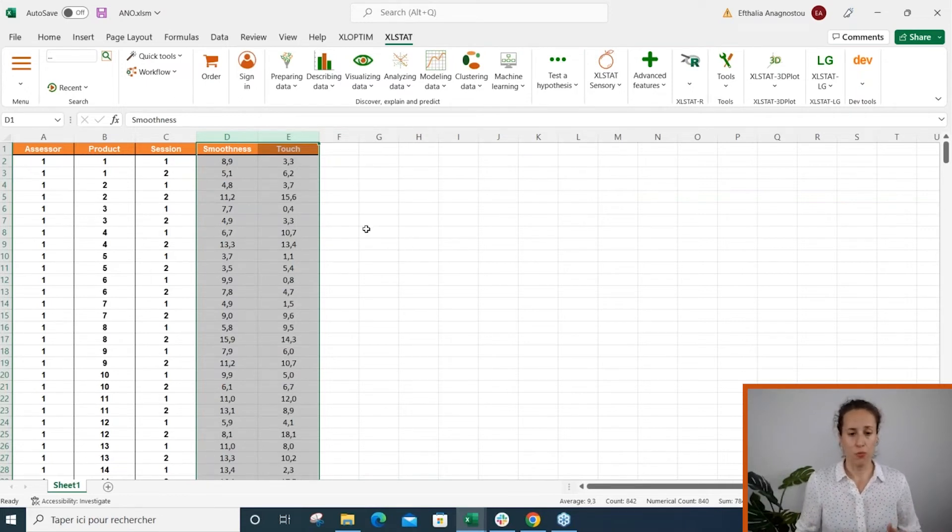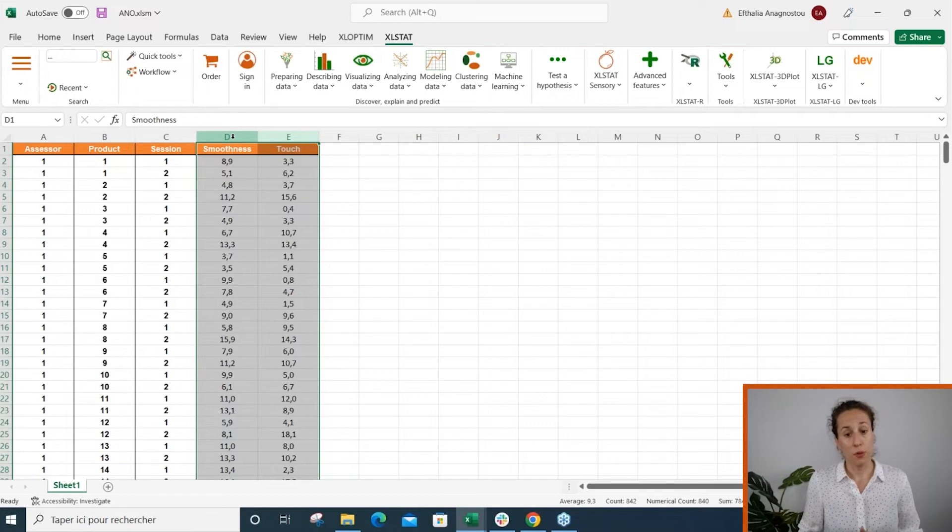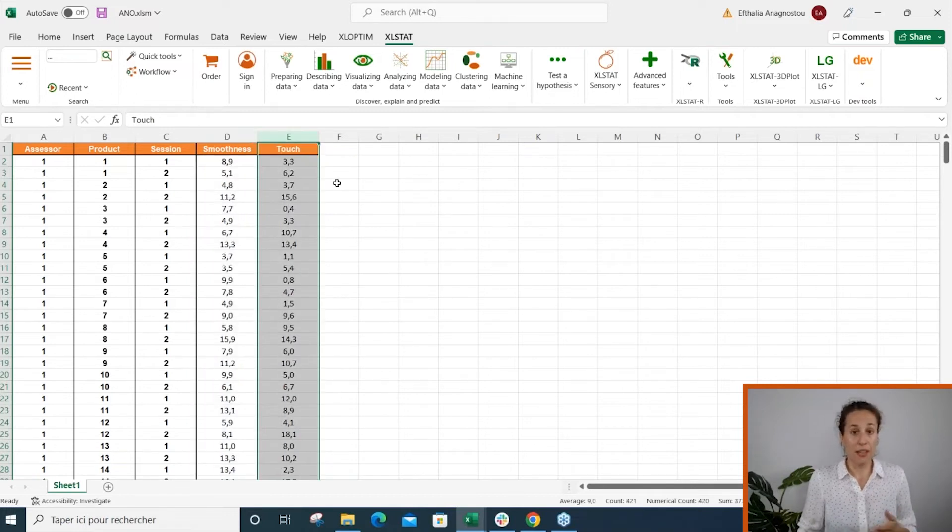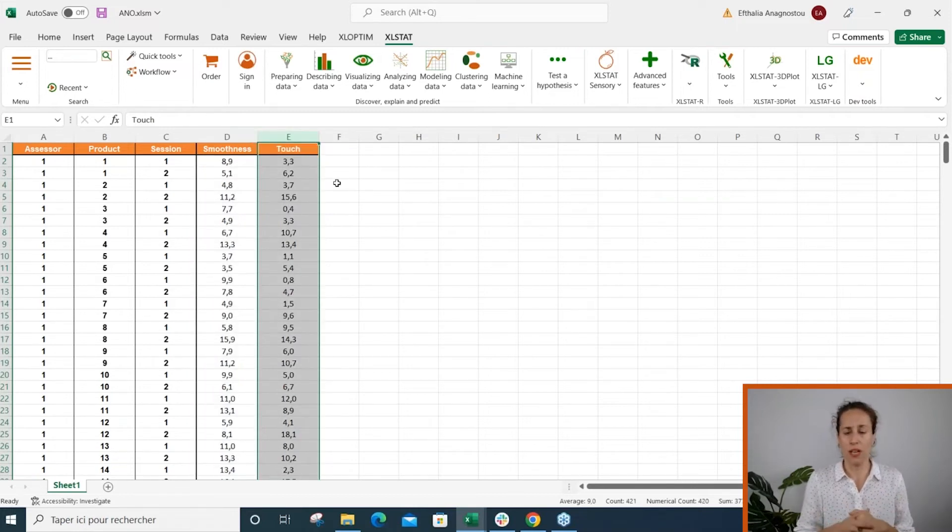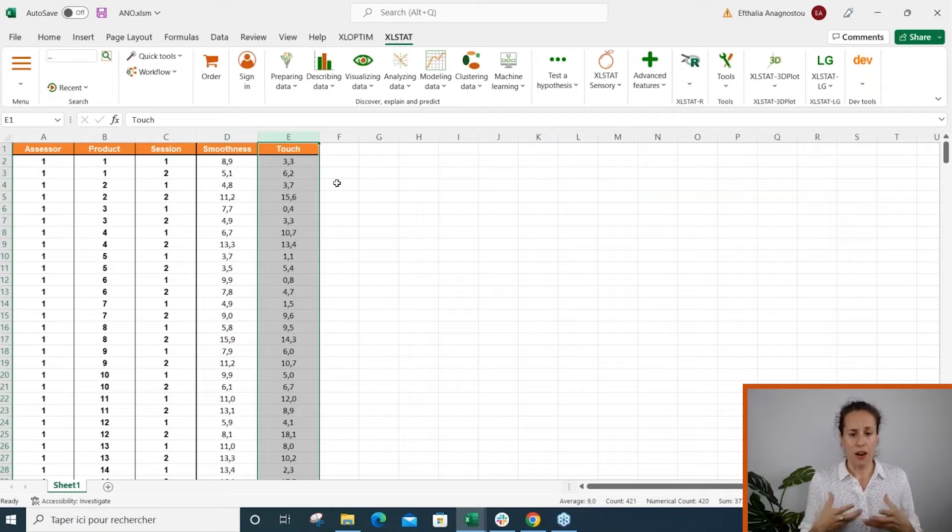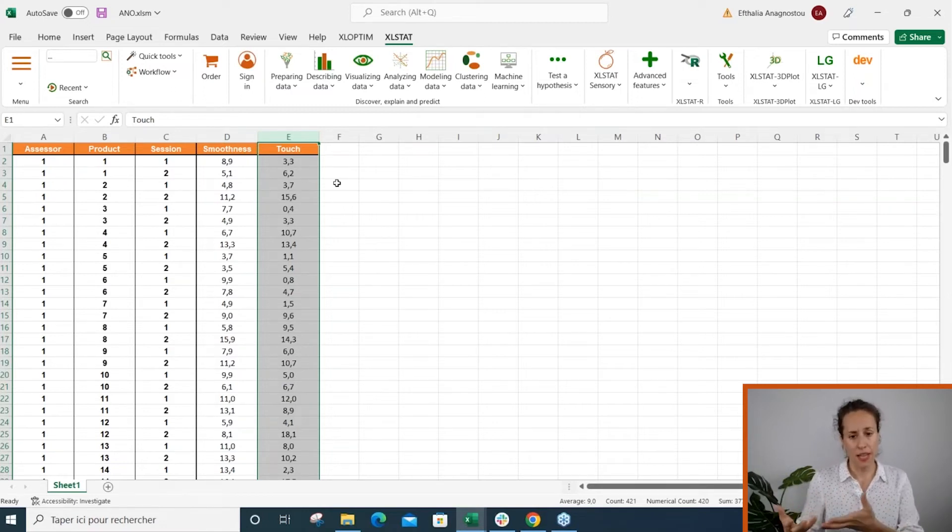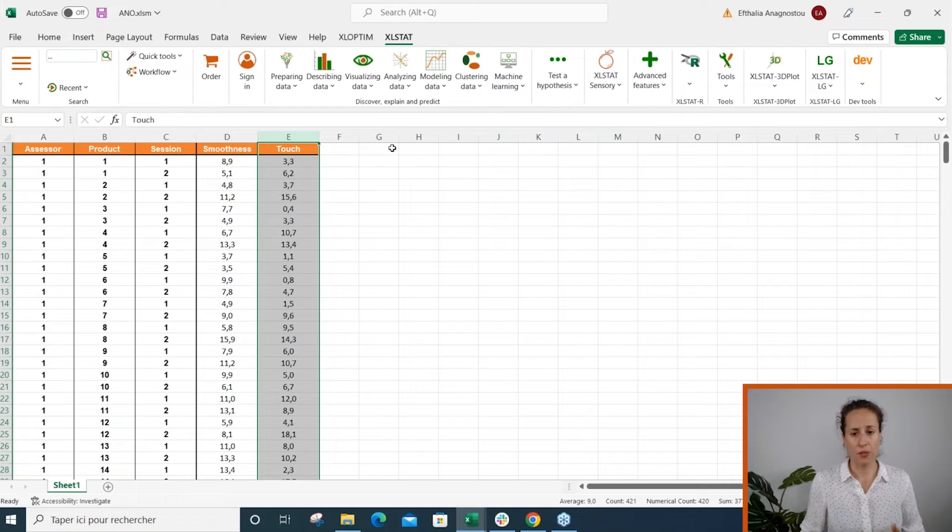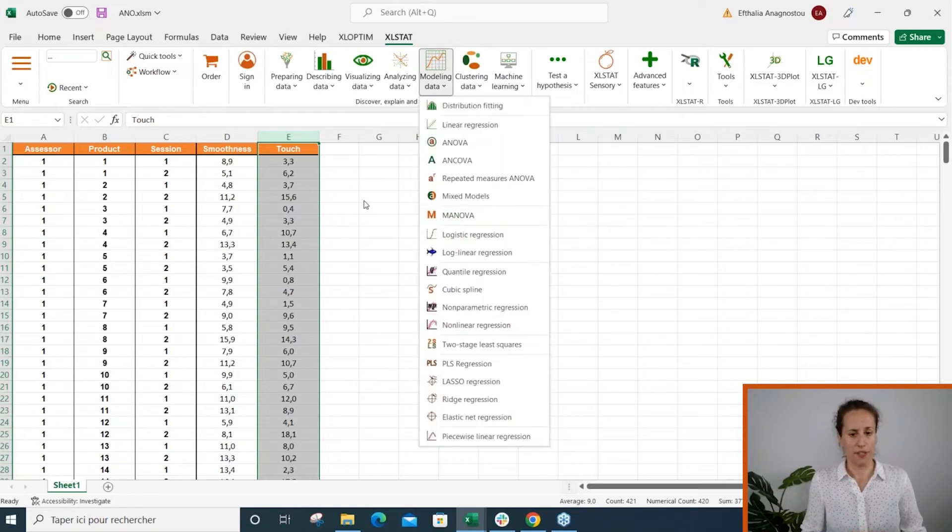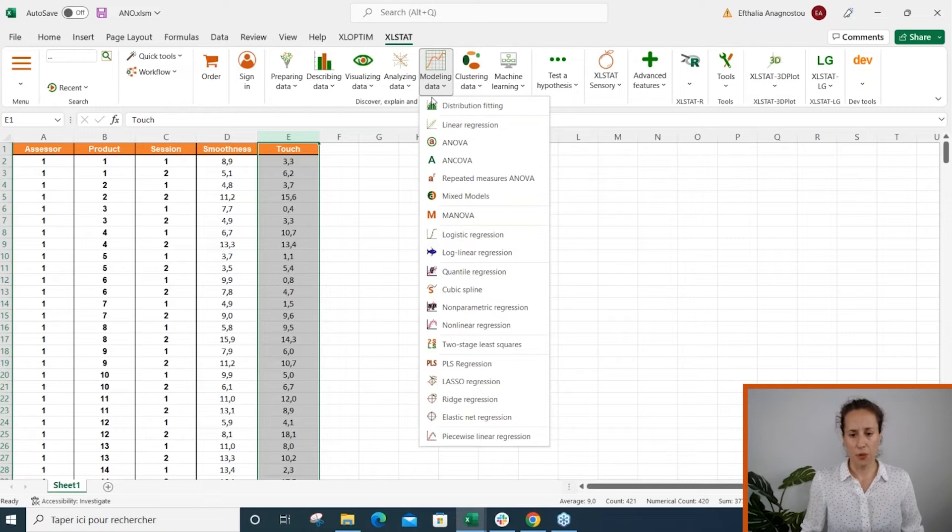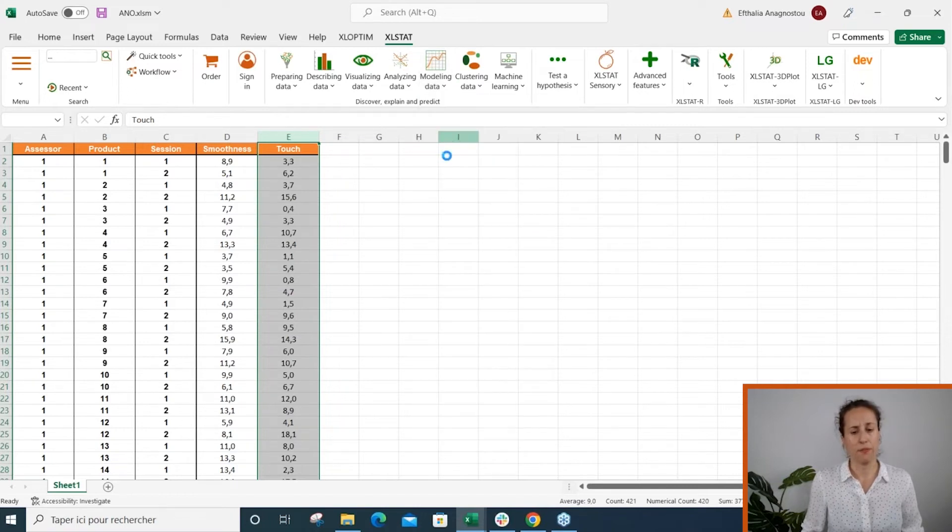So it will run one model per response variable. If you do believe that your dependent variables have a sort of link, then it's better to opt for the MANOVA. But now let's stick with ANOVA example.